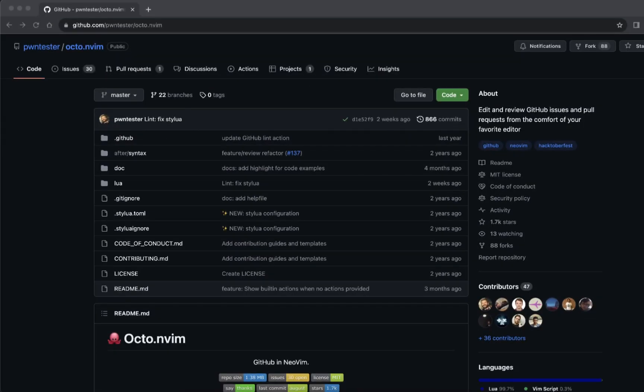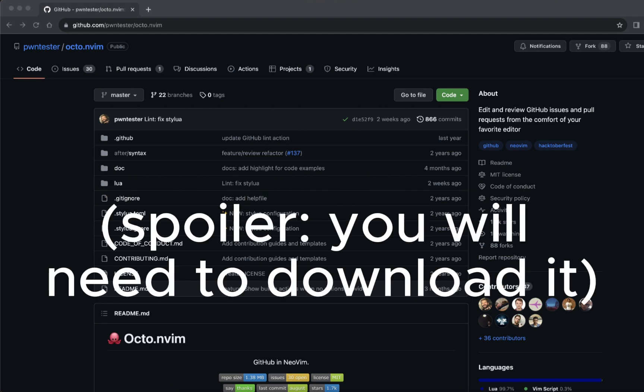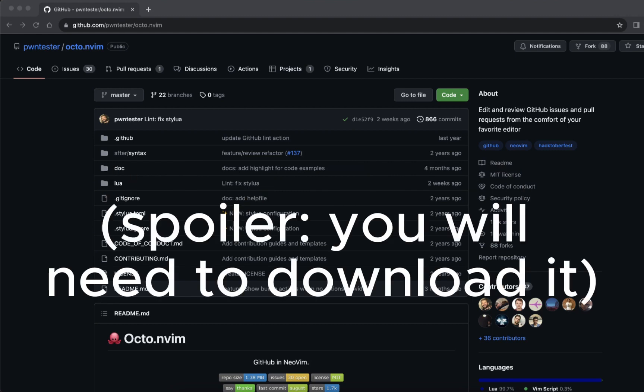What exactly is octo.nvim? Well, it's a plugin that serves as a UI layer over the really awesome GitHub CLI. If you haven't used the CLI before, definitely download it and check it out. But I'll show you how to include it inside of NeoVim.